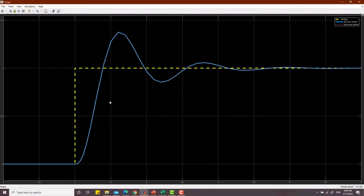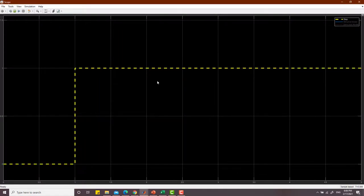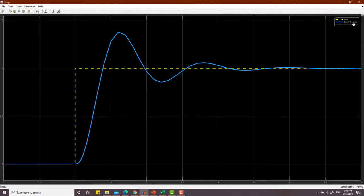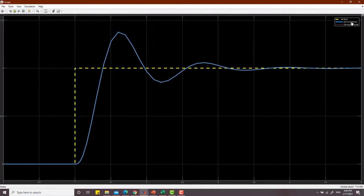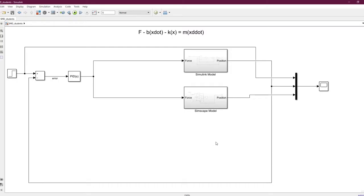The simulation is complete. On the scope: the step signal, the Simulink model output, and the Simscape model output — both systems produce exactly the same result. Now let's move to the third way of modeling using multi-body components.